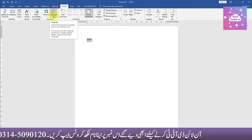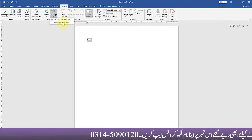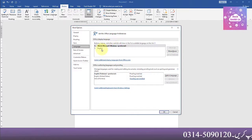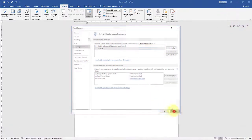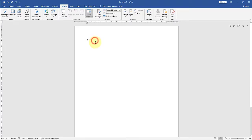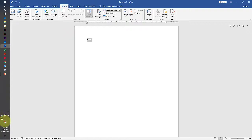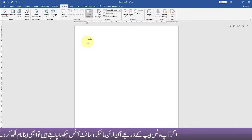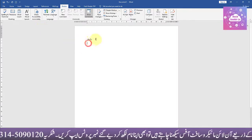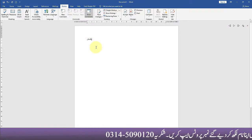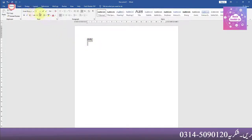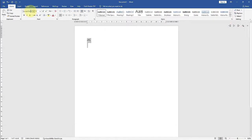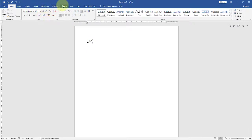After that, there are language options: Set Proofing Language and Language Preferences. By default it is English, but you can add a language. If you want to write in Urdu, you will have to install a phonetic keyboard. You can write in Urdu, but the font also needs to be installed.